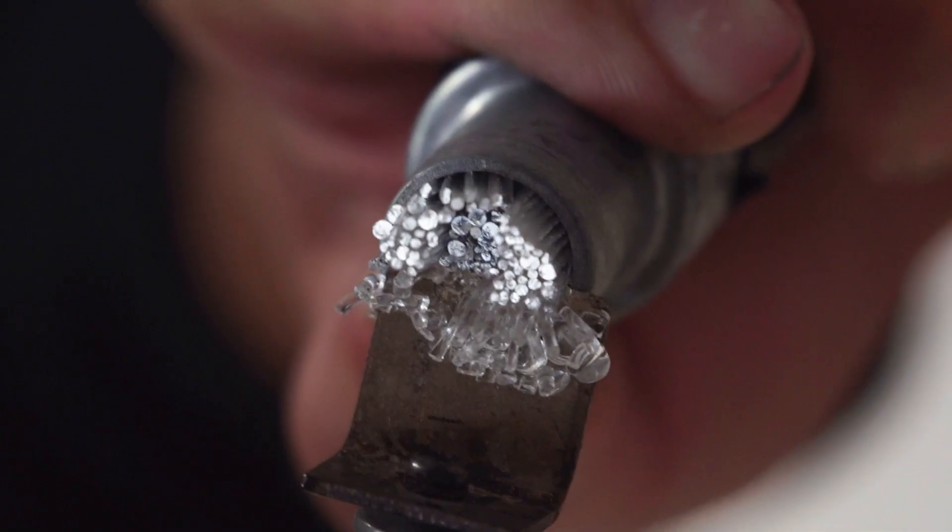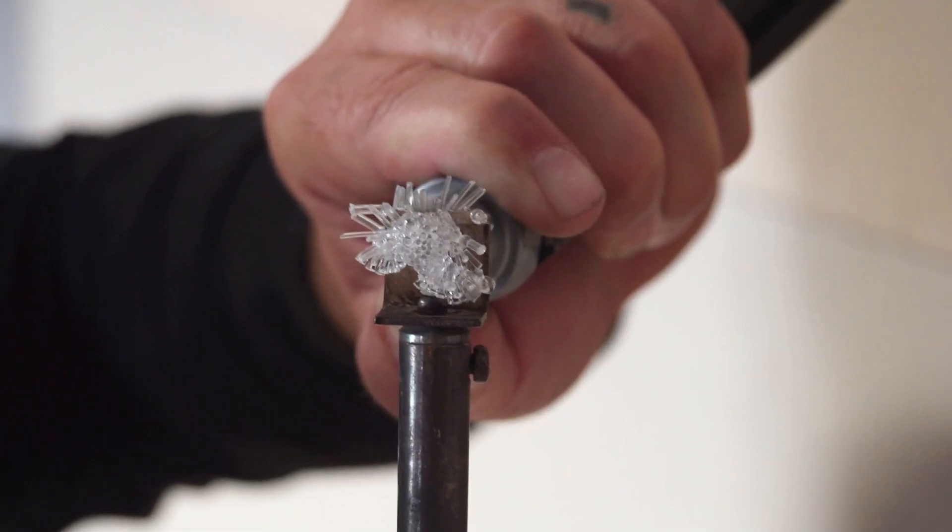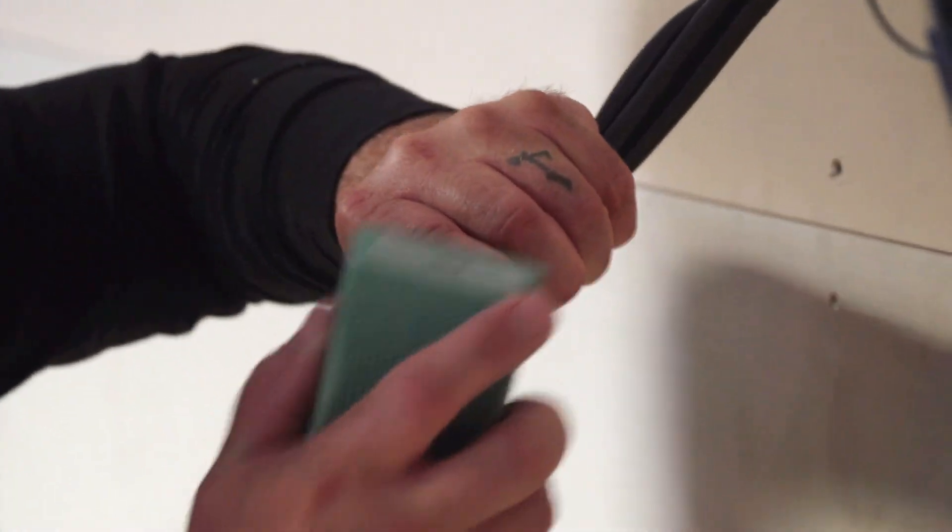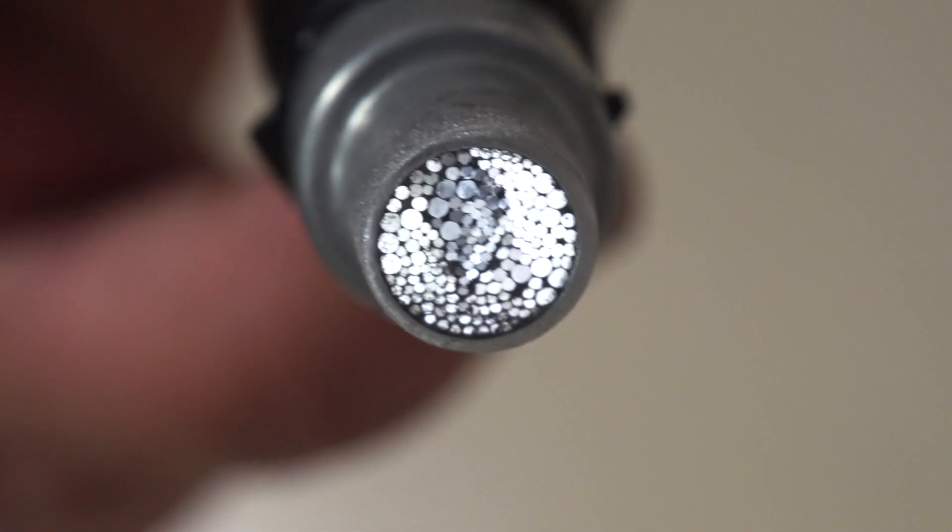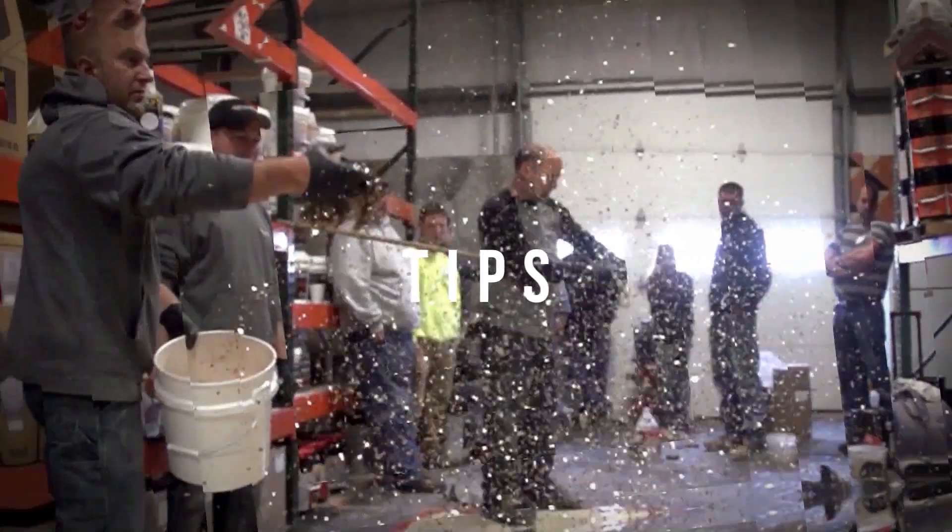Today we're going to be showing you how to work with these fiber optics. We've got them poked through the wall, we made our grid. Now we're going to show you how to hook them up to the illuminator to make sure that we get the most possible light that we can through the fiber optics.